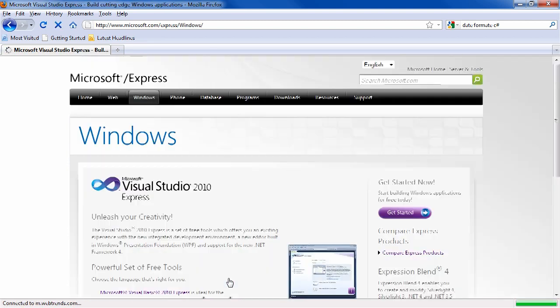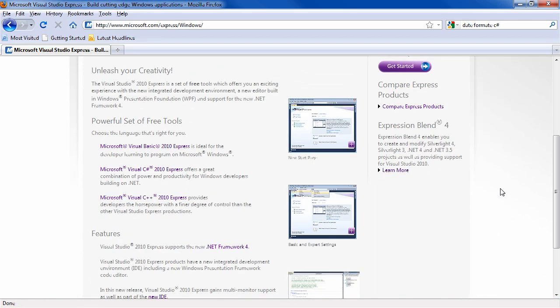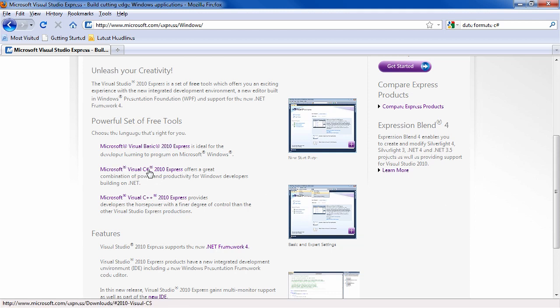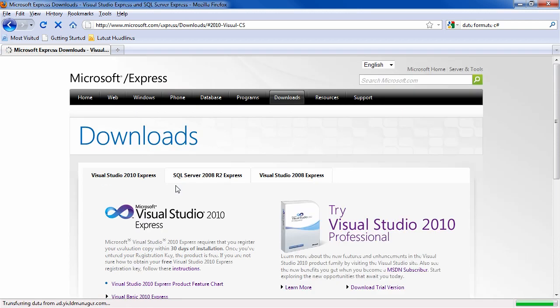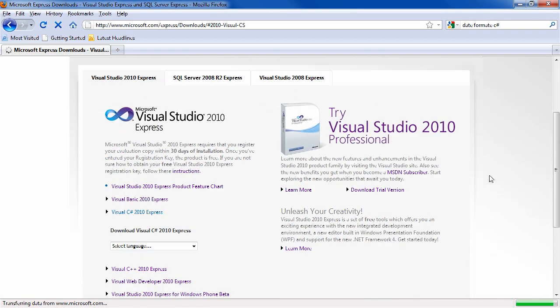Click on Learn More, and then in this fine print here, you'll see Microsoft Visual C# 2010 Express. Go ahead and click that.